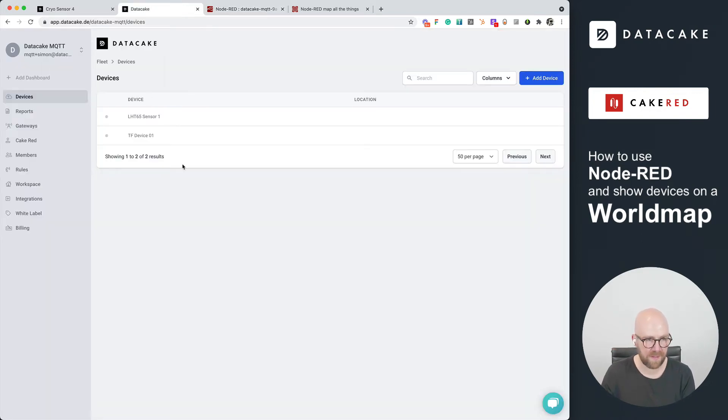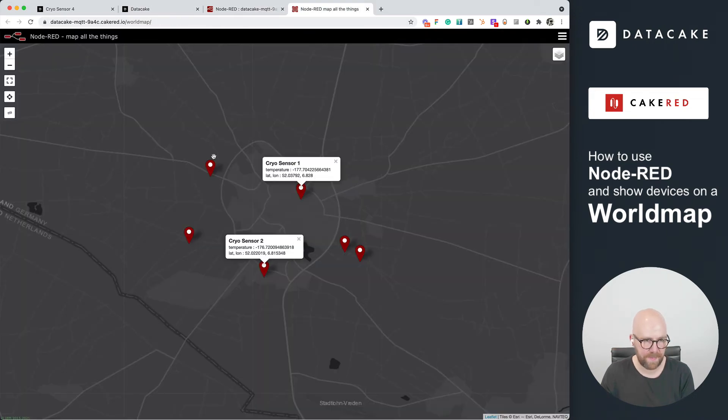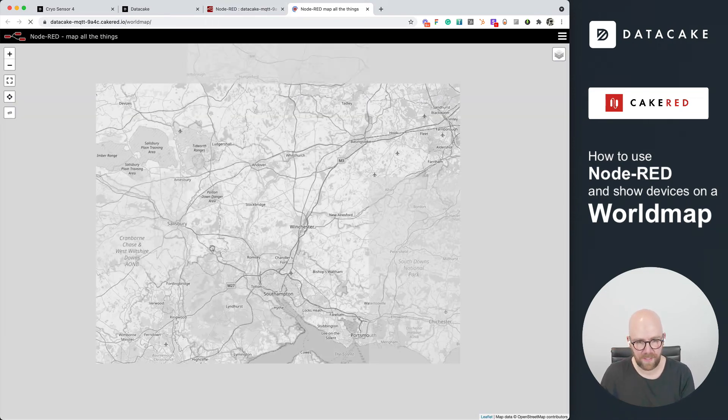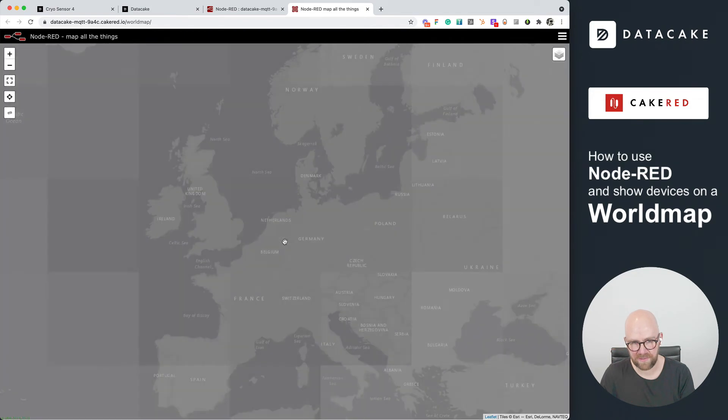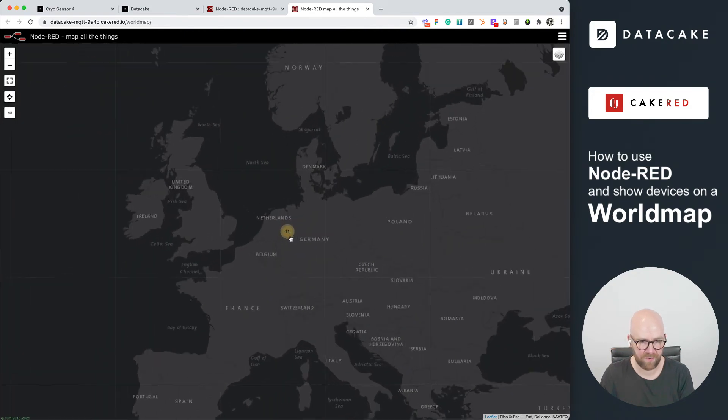That means with Cake Red, you can host your own mapping tools on your own domain. You can even host this Node-RED dashboard, and in this example it shows you how easy it is to create a mapping overview.